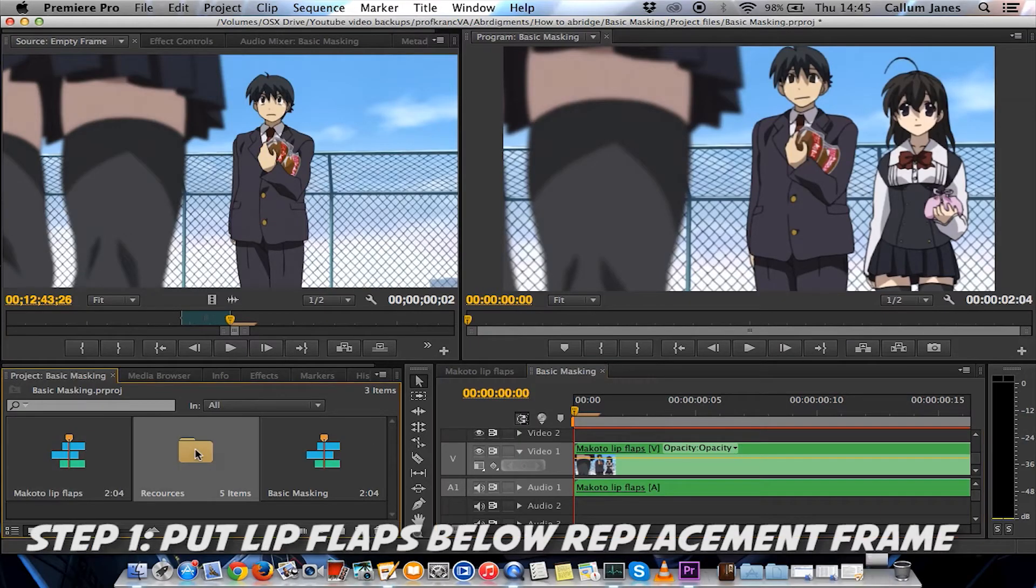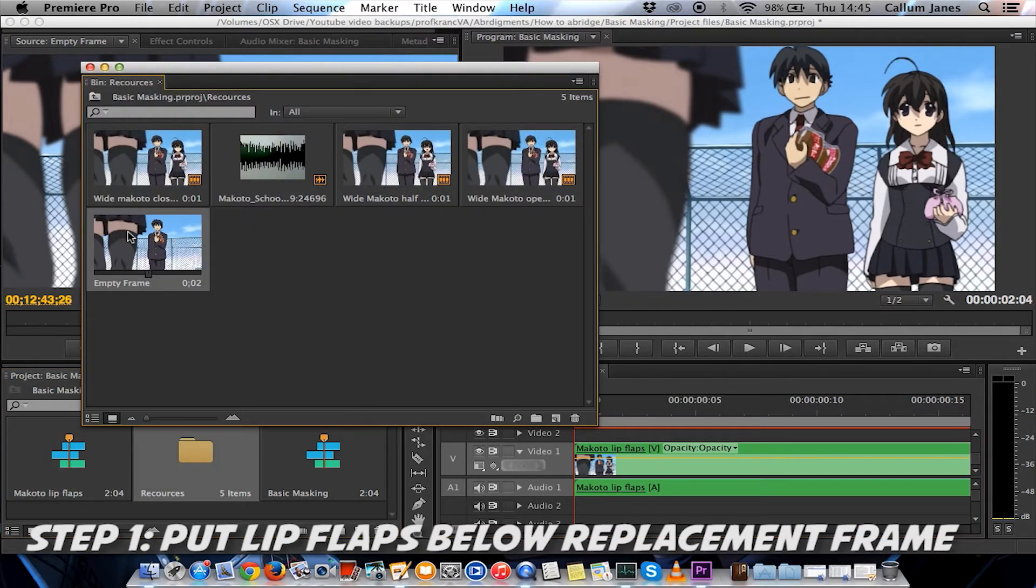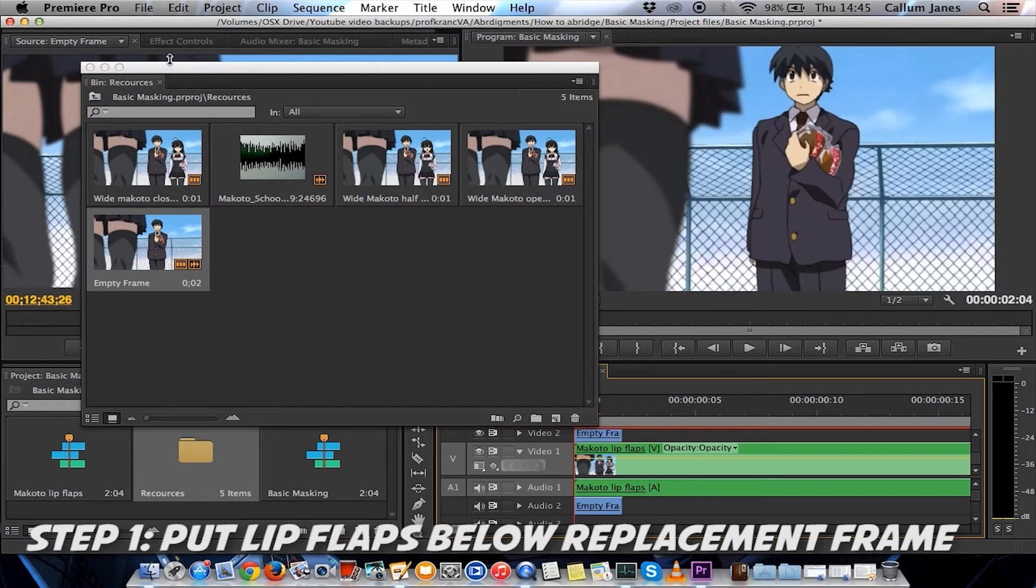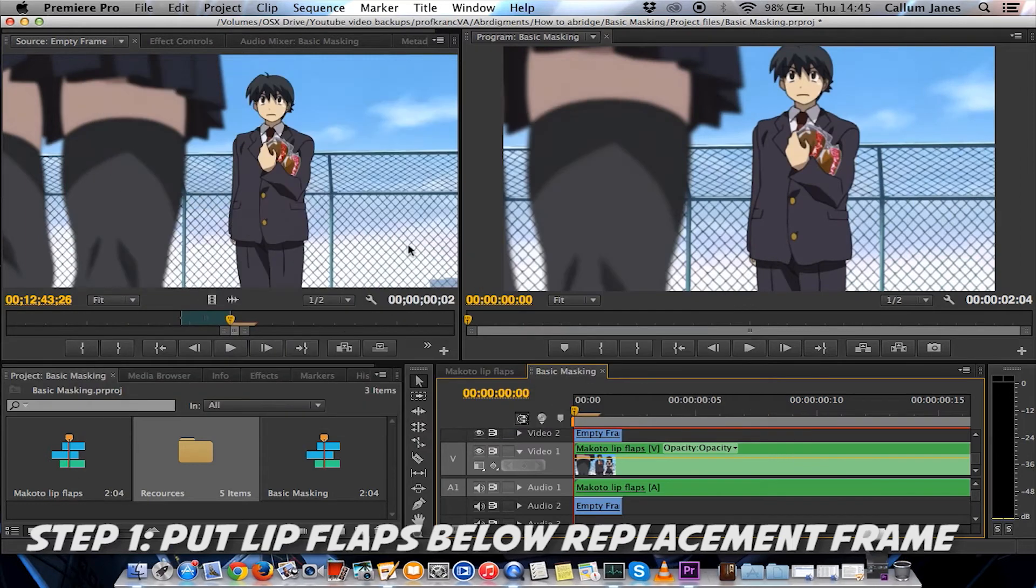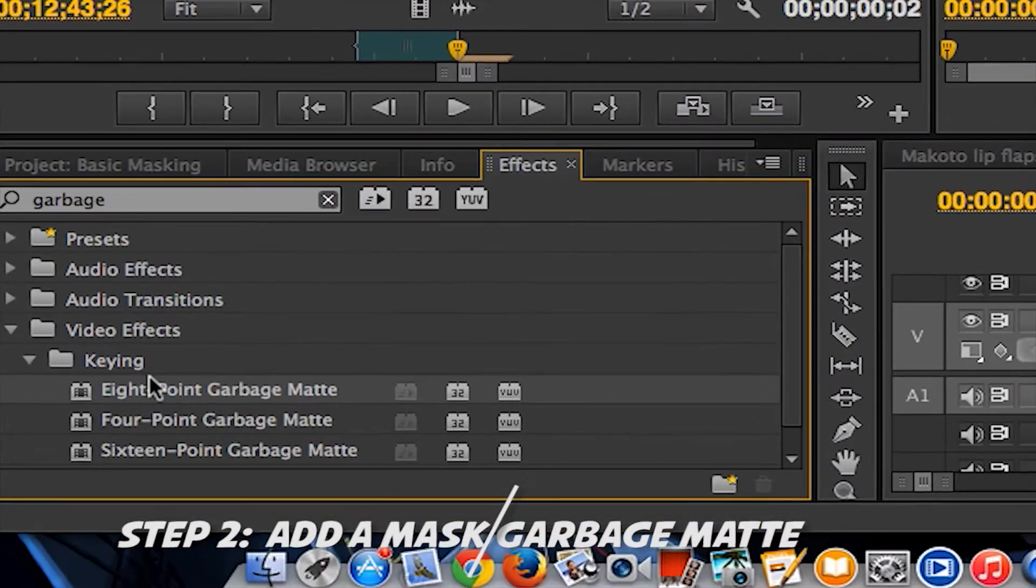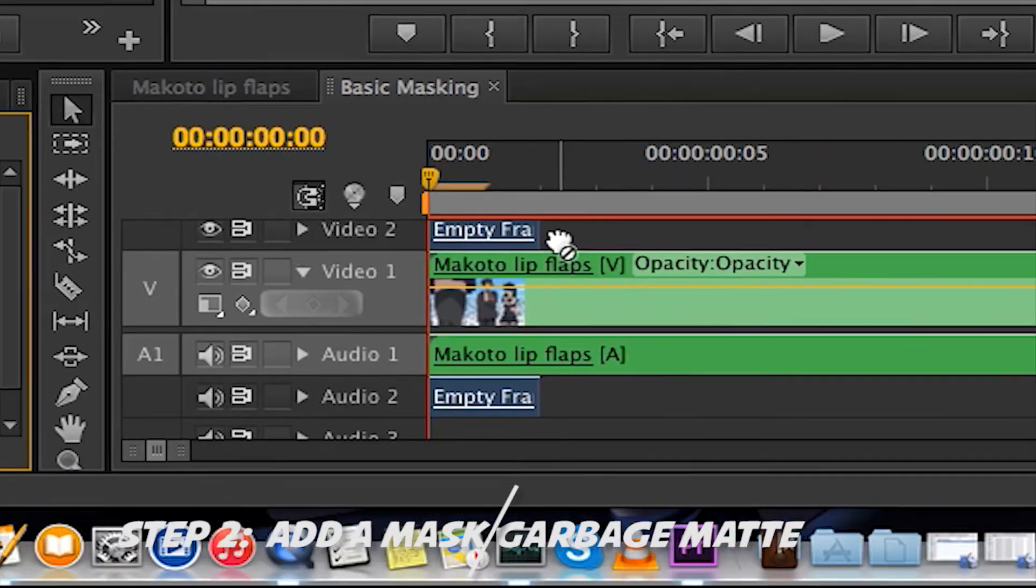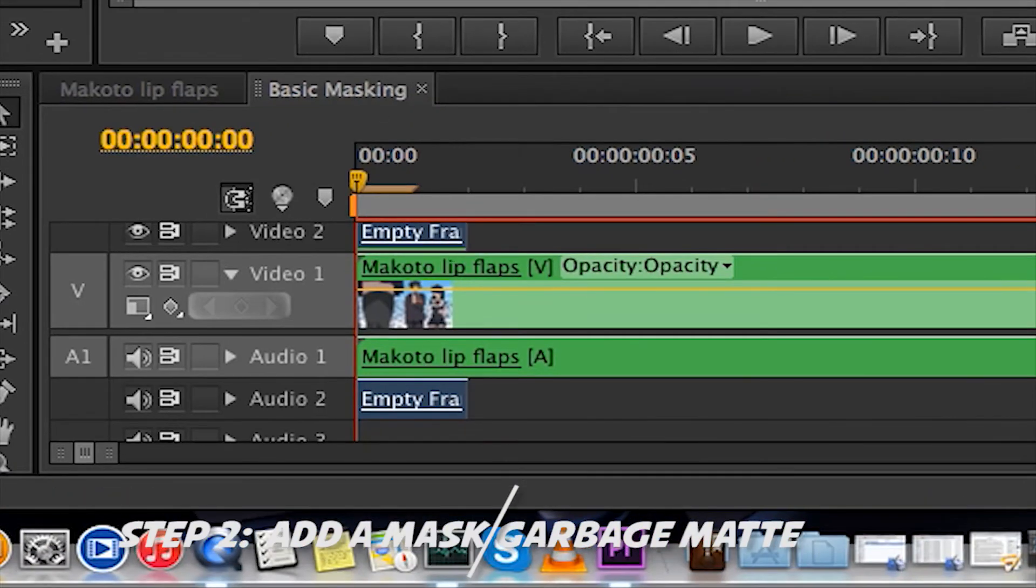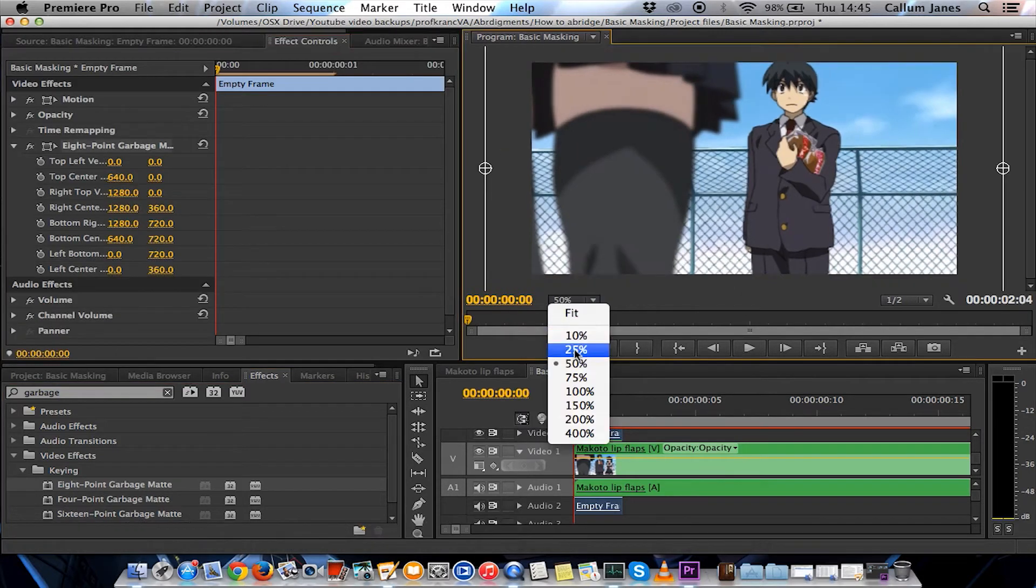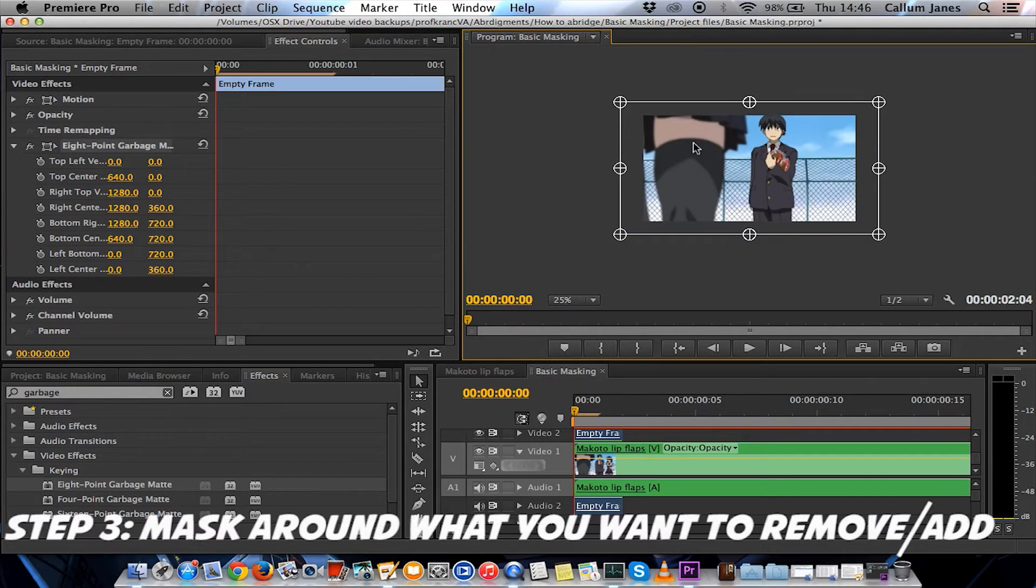So I had the lip flaps on the timeline, and then I added the frame in which Sekai wasn't in the shot. I then took a garbage mat and masked around where Makoto is in the below frames.